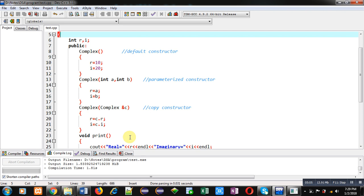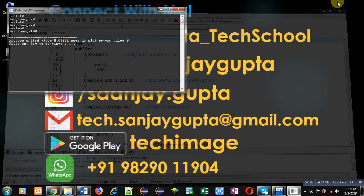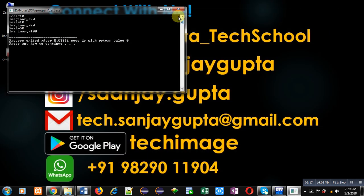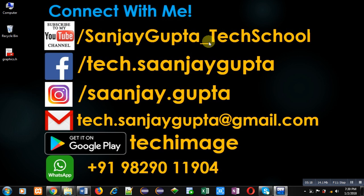If you want to use a particular constructor, you can implement only that constructor. But if you require all three, you can implement them together. If you want to watch more programming-related videos, you can subscribe to my YouTube channel. Thank you for watching this video.